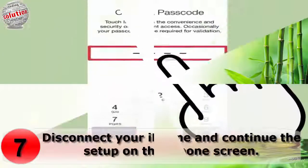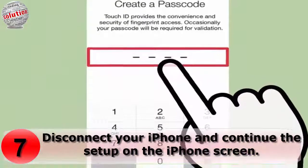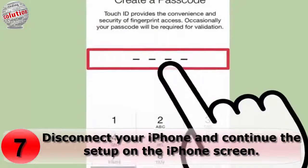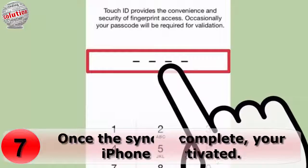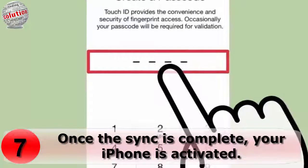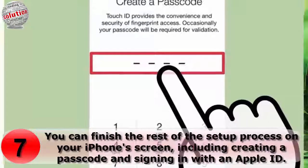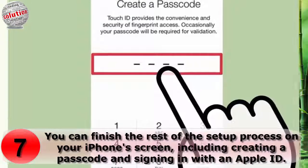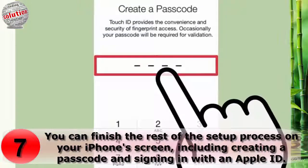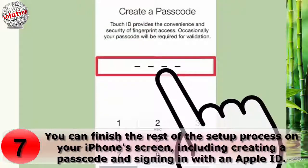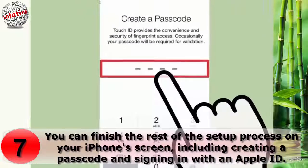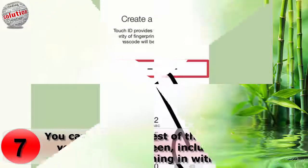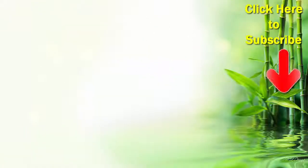Number seven: disconnect your iPhone and continue the setup on your iPhone's screen. Once the sync is completed, your iPhone is activated. You can finish the rest of the setup process on your iPhone's screen, including creating a passcode and signing in with an Apple ID. Thanks for watching.